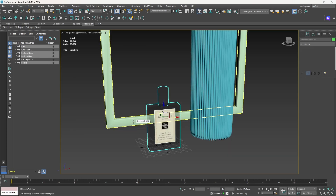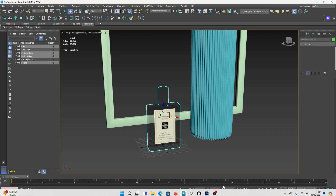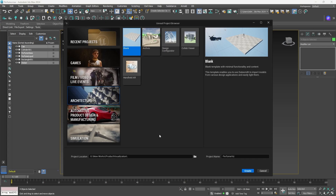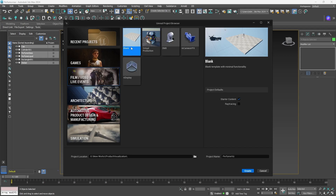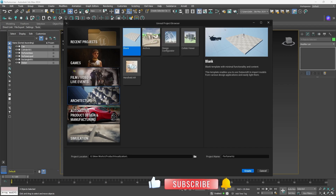Export is done. Now we'll create a new Unreal Engine scene for the product visualization. I've already opened the project window. We're going to use the Architecture template because it already has Lumen reflections set to 2048, ray tracing enabled, and path tracing enabled. You could also use the Film and Video blank template and manually enable those settings, but Architecture has everything enabled by default.